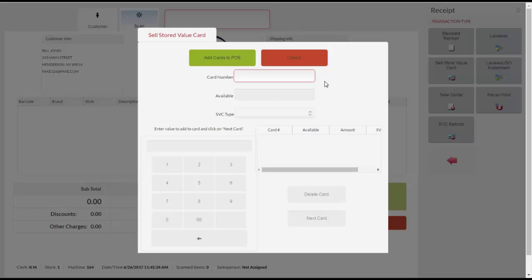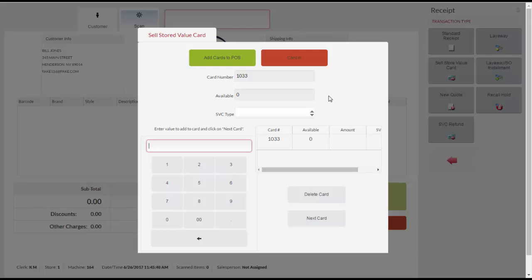Scan or enter the number of the card you are selling. Enter the dollar value to add to the card using the keypad.